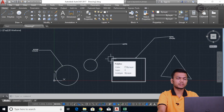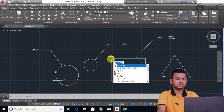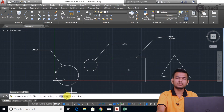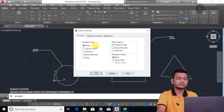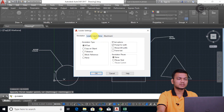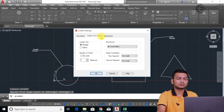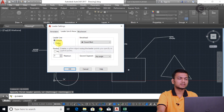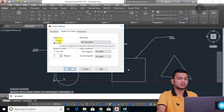Now we will see the various settings in Qleader. We will again go into the Qleader command, and click on Settings. Basically we are using the first type — mtext — because we are entering text with the leaders. The second option is leader line and arrow. Here we can select whether our line is straight or curved using this line option. We can select whichever we want.